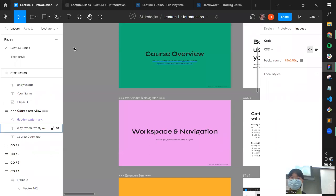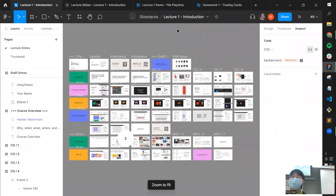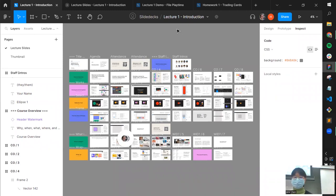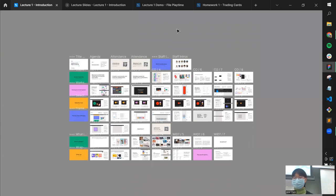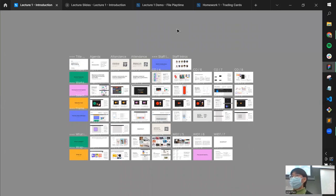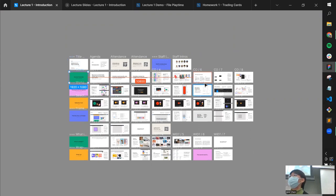The slides will have more detailed information for you to review. One more quick shortcut: to hide the sidebars, press Control+Command+Backslash. This gives you a lot more workspace and is actually a great way to have a kind of presentation mode. You can navigate through the slide deck using N for next slide and Shift+N for previous slide.